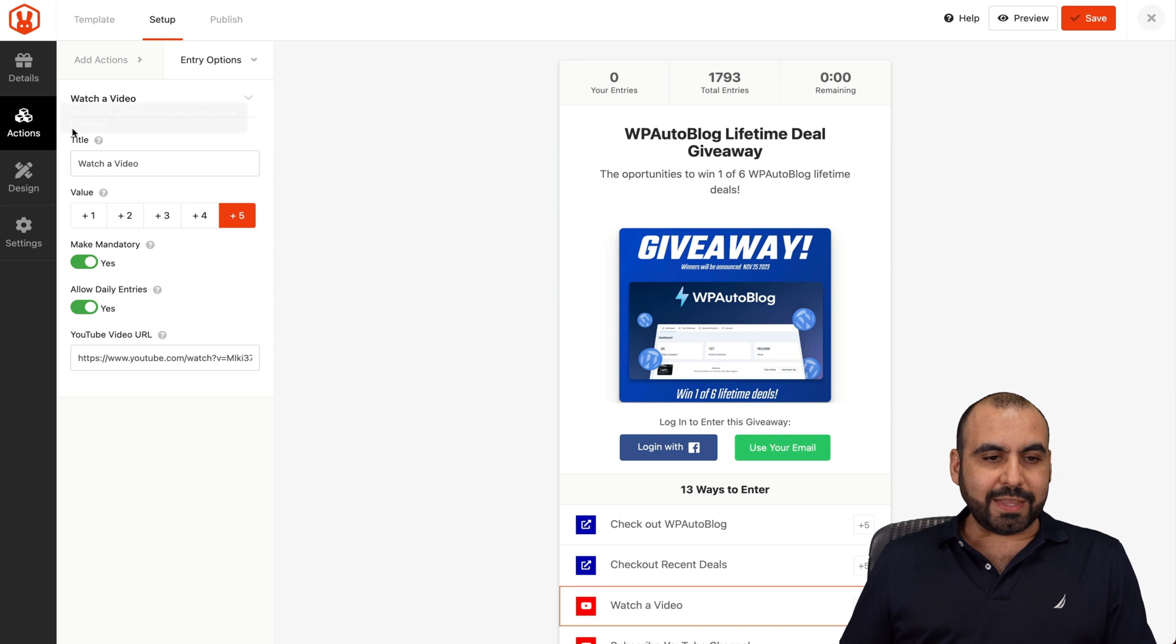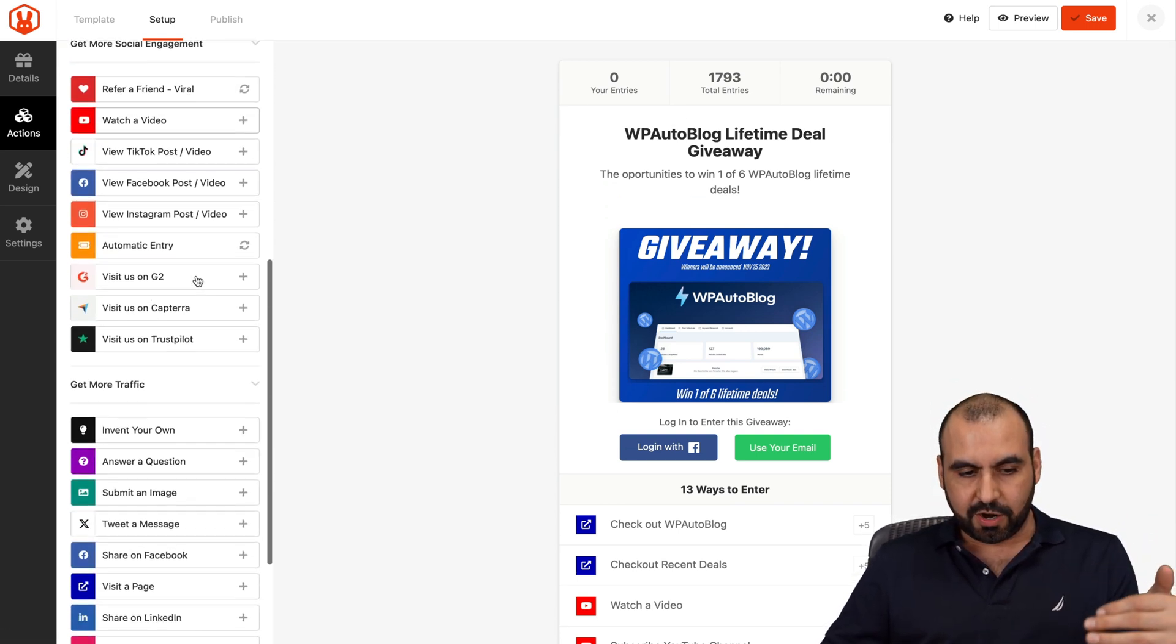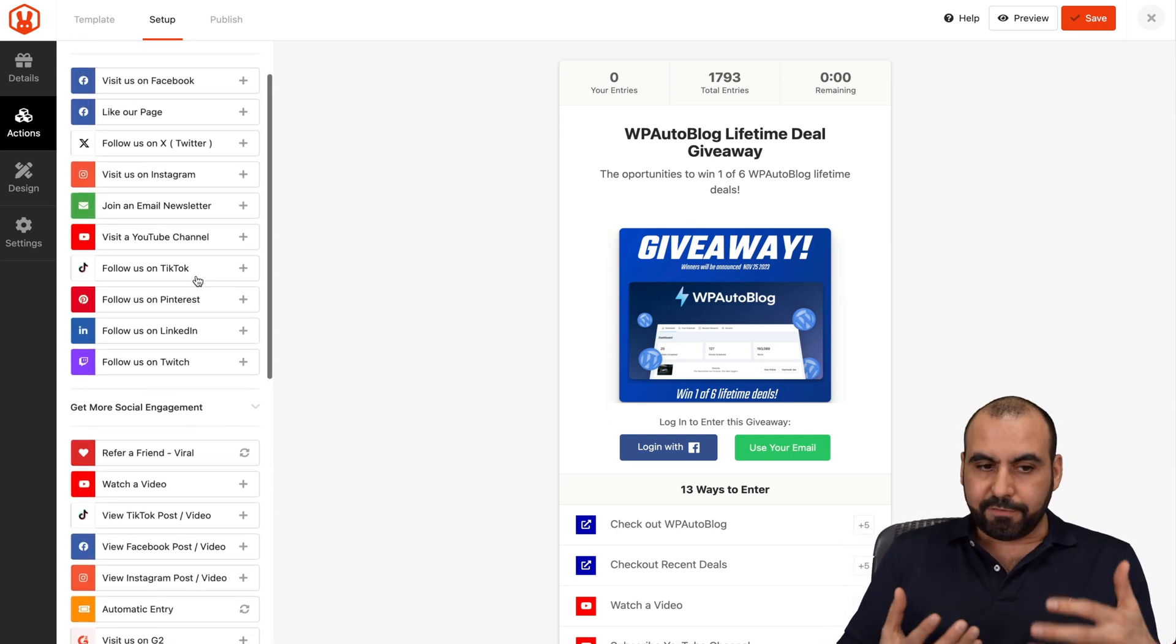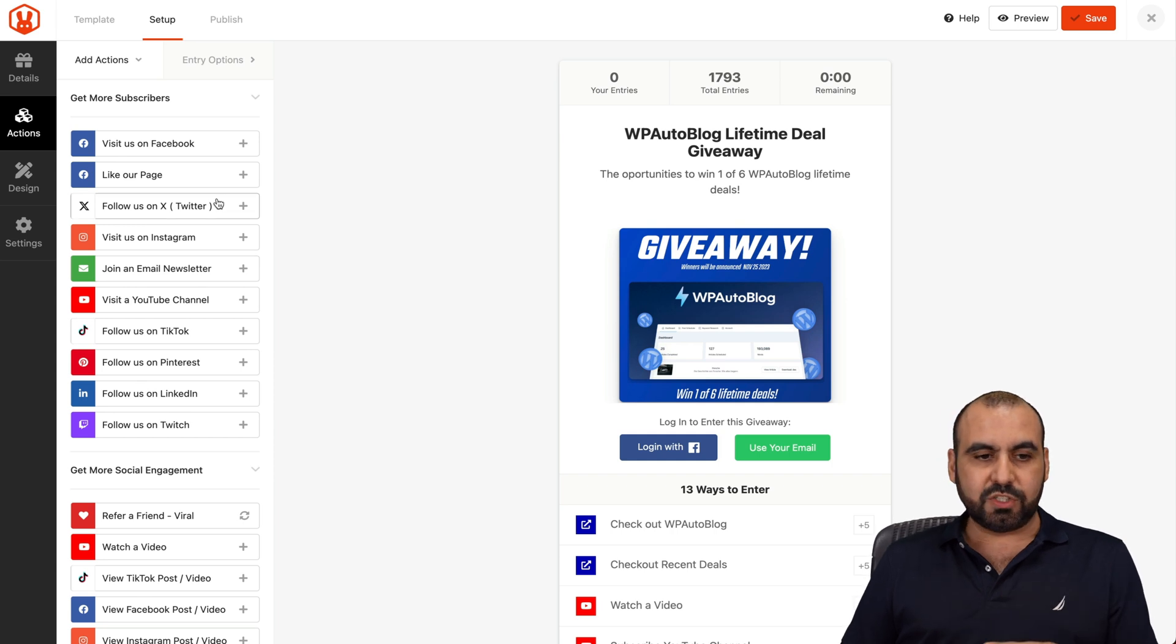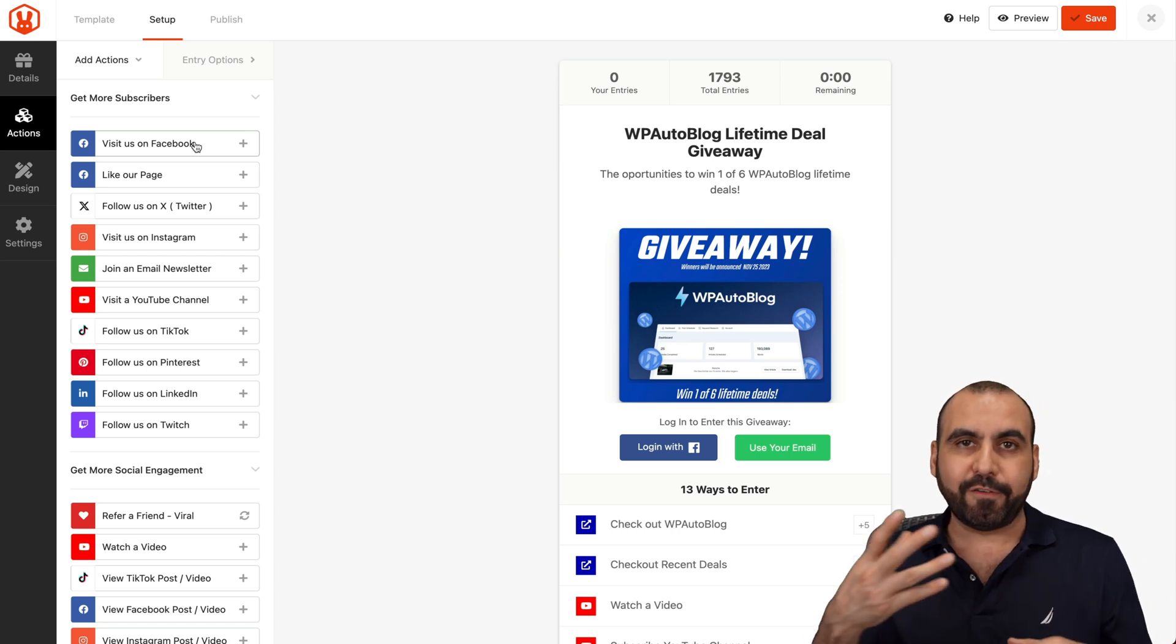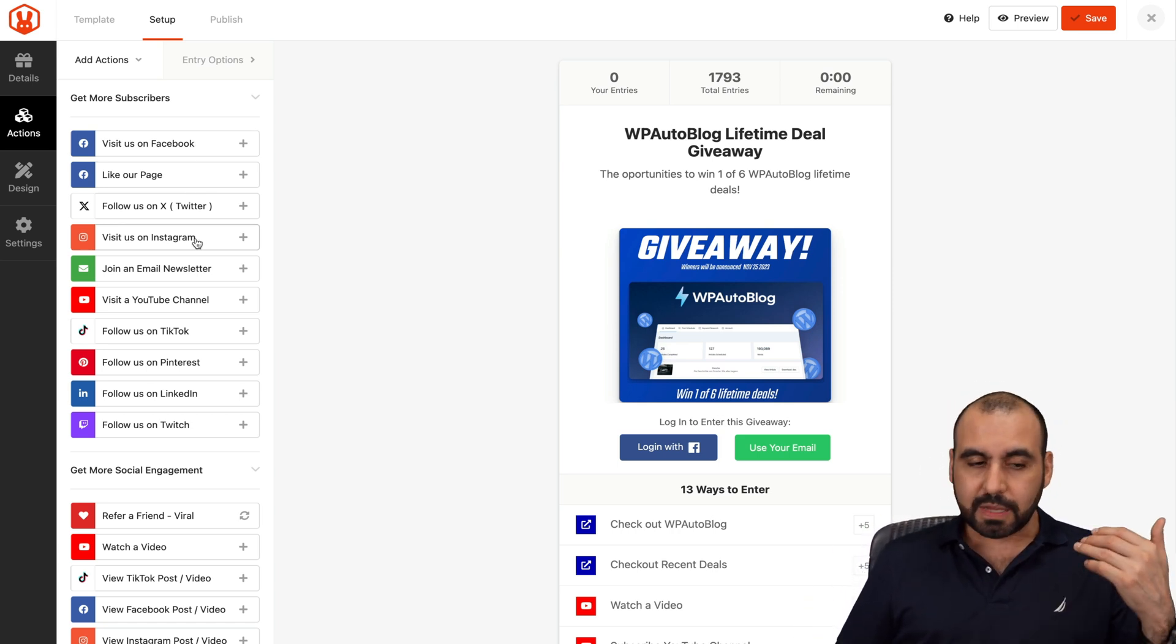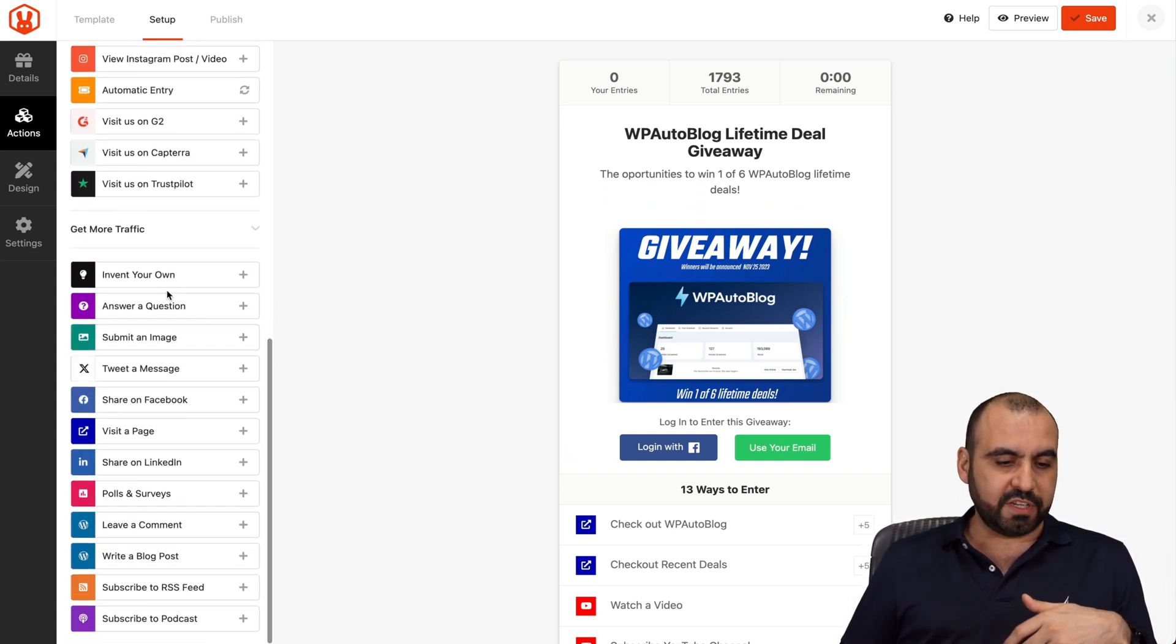If I want to create these actions, I'll go into add actions and they have all these actions listed here. You're not tied to using these specifically. You can actually modify these if you like, and you can modify what it says. So instead of visiting us on Facebook, maybe you could say something else, like comment on a post that I have on Facebook and take them over there. There's different type of actions: get more social engagement and get more traffic.